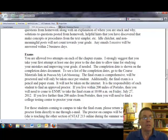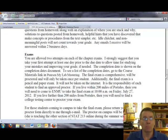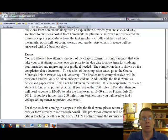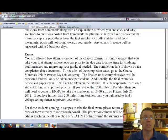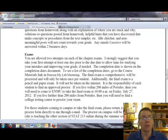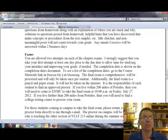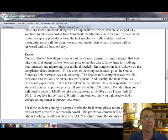The exams, there'll be three exams during the semester. You're allowed two attempts on each of the chapter exams. I strongly suggest that you take your first attempt at least one day prior to the due date to allow time for studying your mistakes and improving your grade if needed. And the completion dates are shown on the completion dates document, which we'll talk about in a few minutes.